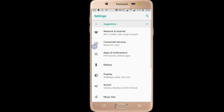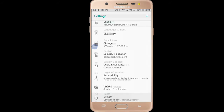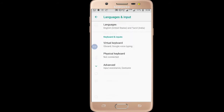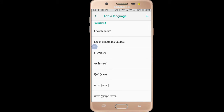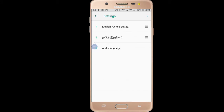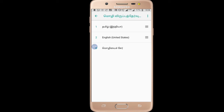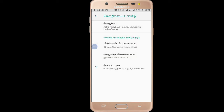Go to Settings, then Languages. You can add English as the primary language and Tamil as the second language.